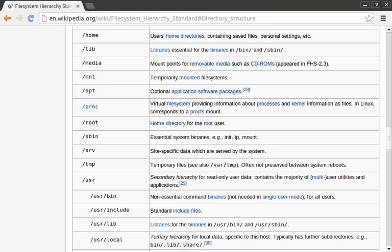Next we have slash root — this is root's home directory. Then there is the slash sbin directory. This is very similar to slash bin in that it holds essential commands, but sbin is special in that it typically holds sysadmin type things — for example, commands for formatting disks, changing network settings, or rebooting the system.